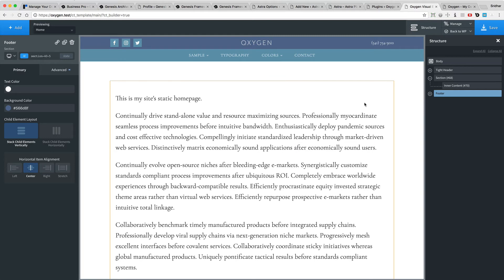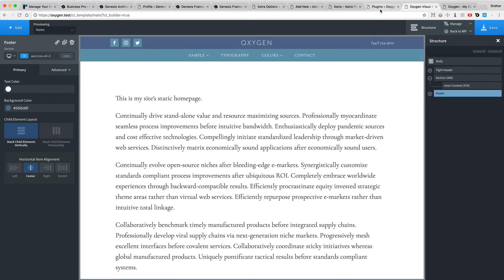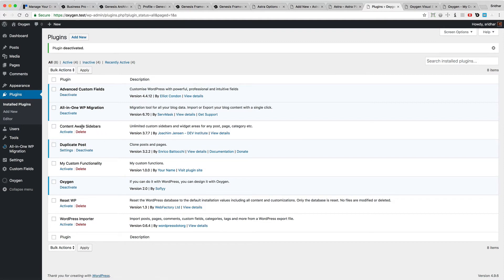So before we go ahead and add a sidebar, we need to actually create the sidebar. There are several ways that this can be done, but for the purpose of this tutorial, I'm going to use a plugin called Content Aware Sidebars.